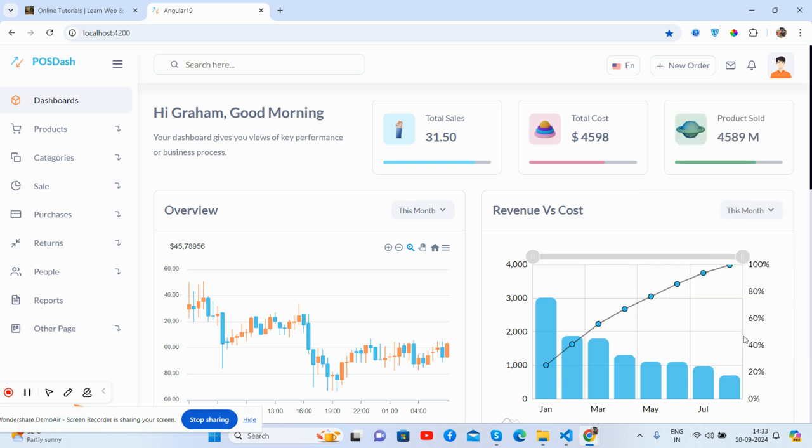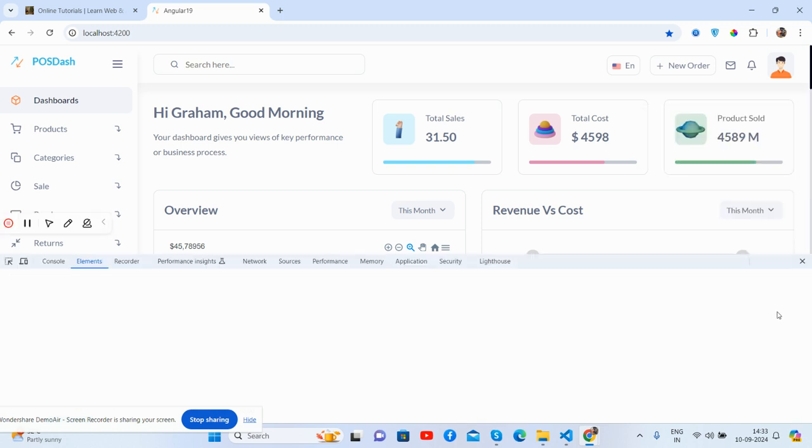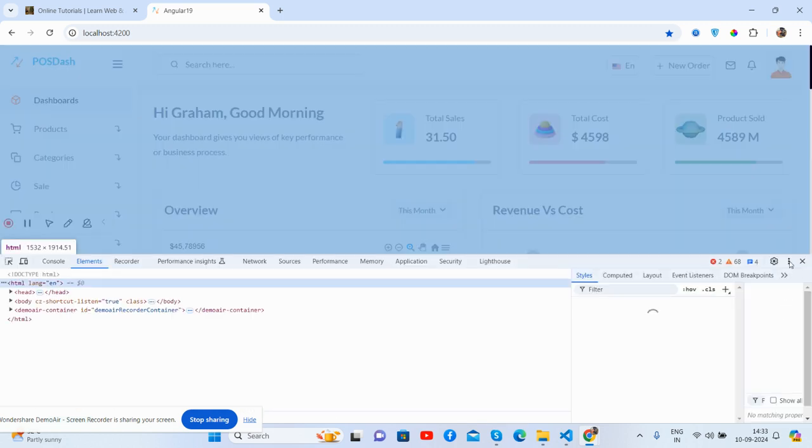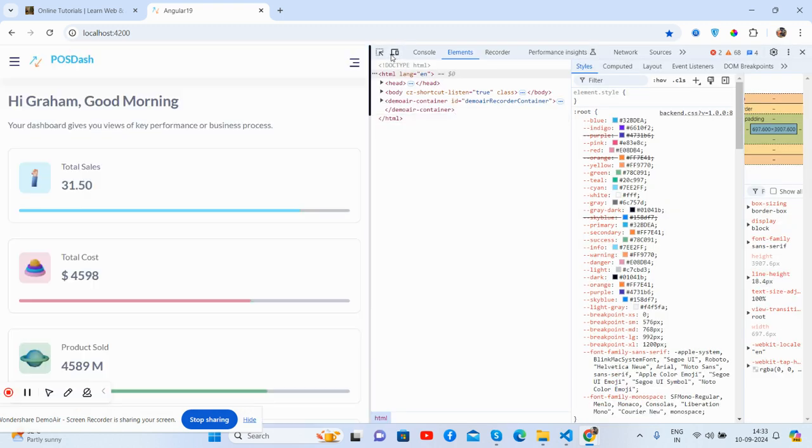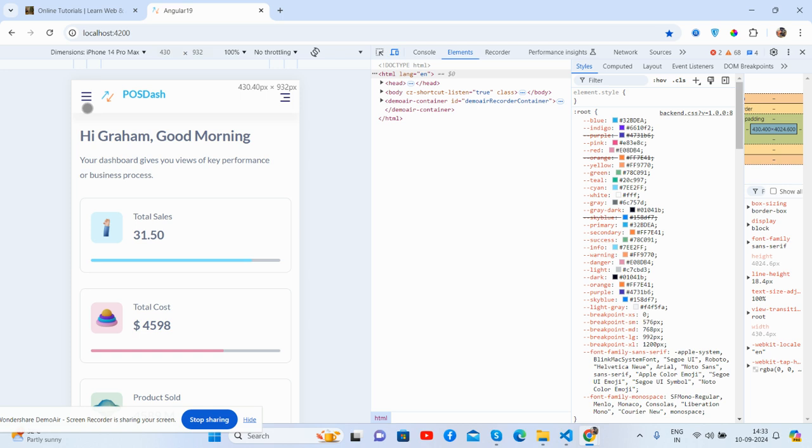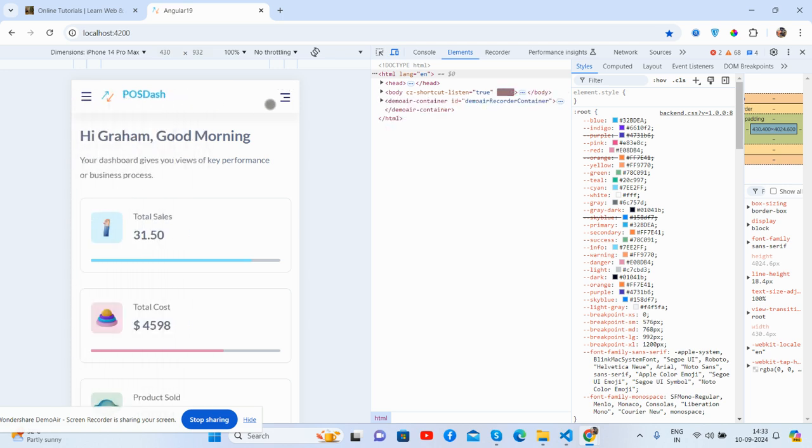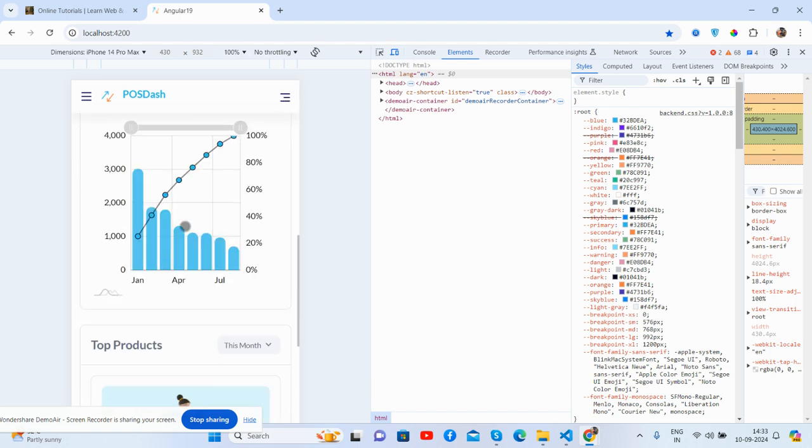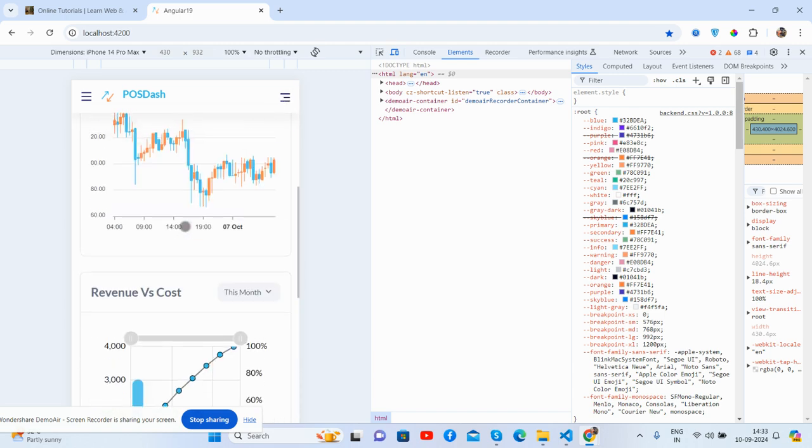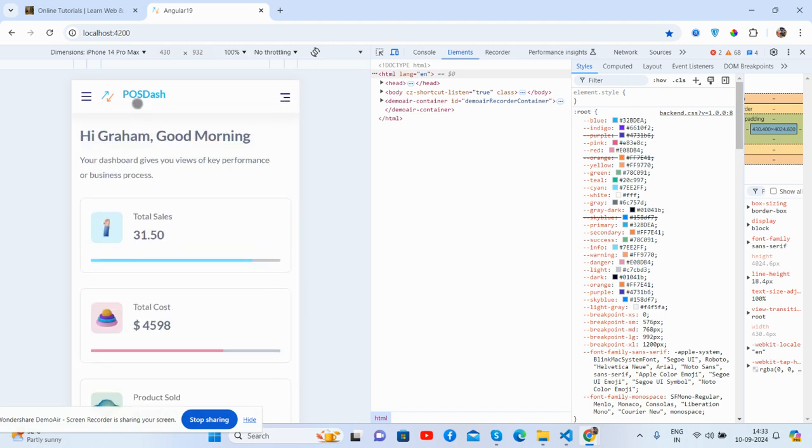And let me show you its responsiveness. So friends, it's fully responsive, so no need to worry about responsiveness. It will work for all the devices.